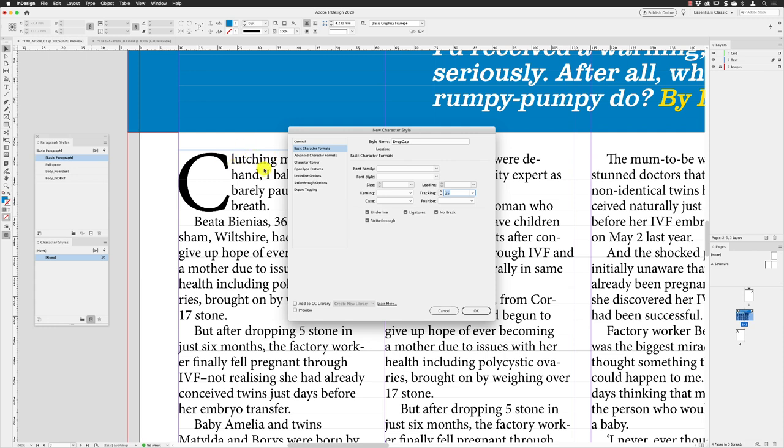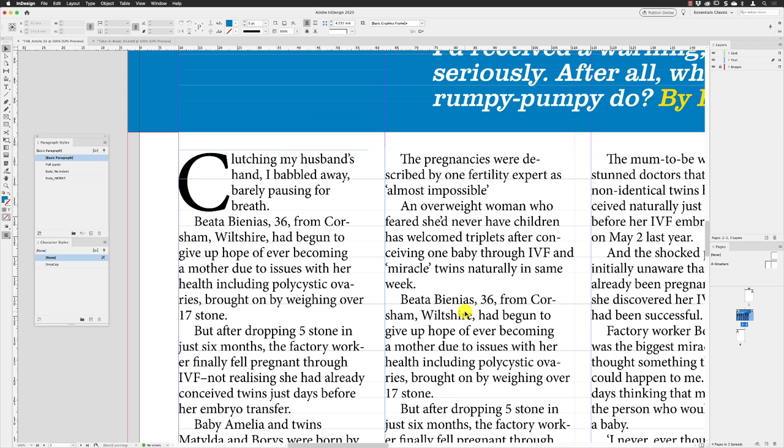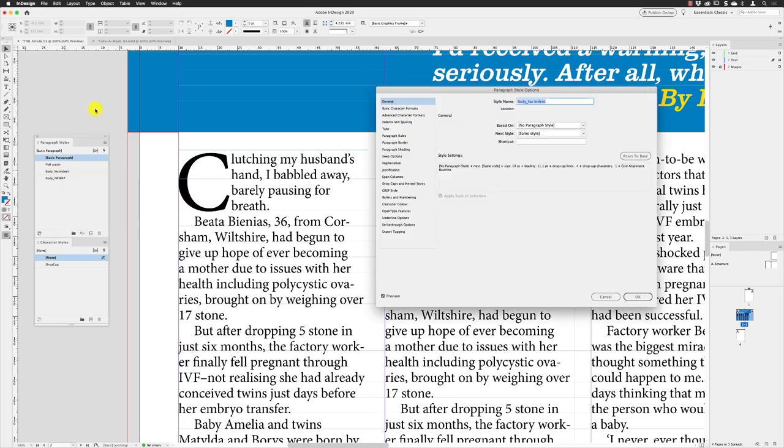I'll click OK. Make sure that is not selected, then I can go back to Body No Indent, right-click on it, and choose Edit Body No Indent. If you want to, you could always call it Drop Cap if you prefer.